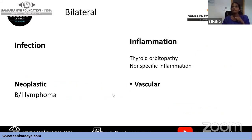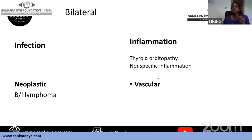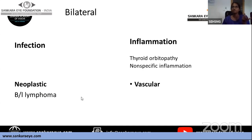If it is bilateral proptosis, bilateral infection is definitely not likely. Thyroid orbitopathy is one of the most important bilateral causes. Non-specific inflammations should also be ruled out, and bilateral lymphoma, though rare, can also present.